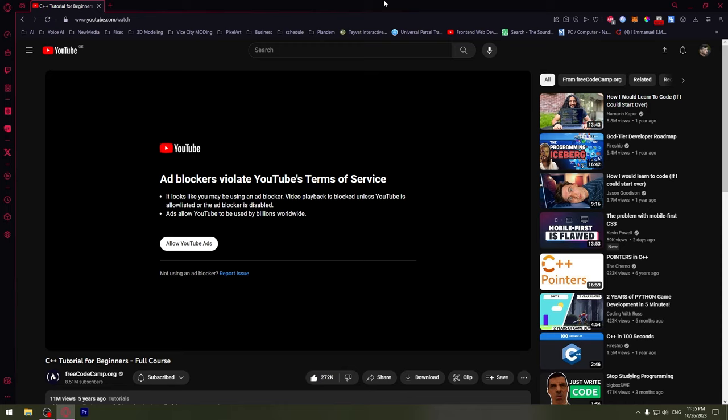Hi guys, in this video I'm going to show you how you can disable this pop-up on YouTube and watch YouTube free of ads without disabling any ad blocks. So first we'll need to find uBlock Origin.